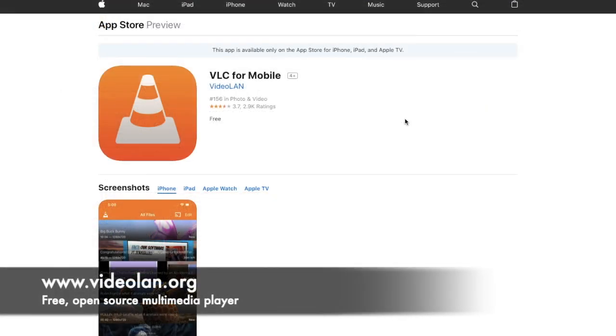VLC for Mobile plays most different video formats directly without the need to convert and it's completely free as well.